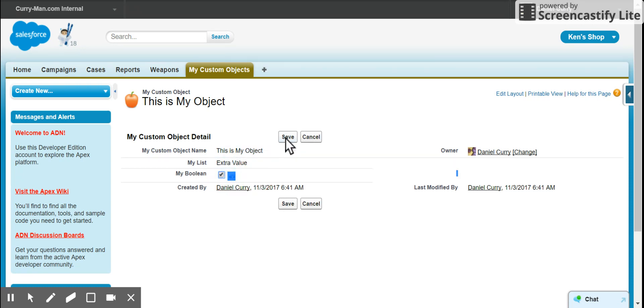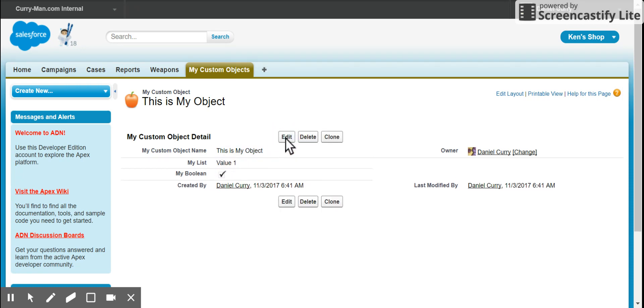Change the my Boolean, I say save, it updates to value one.